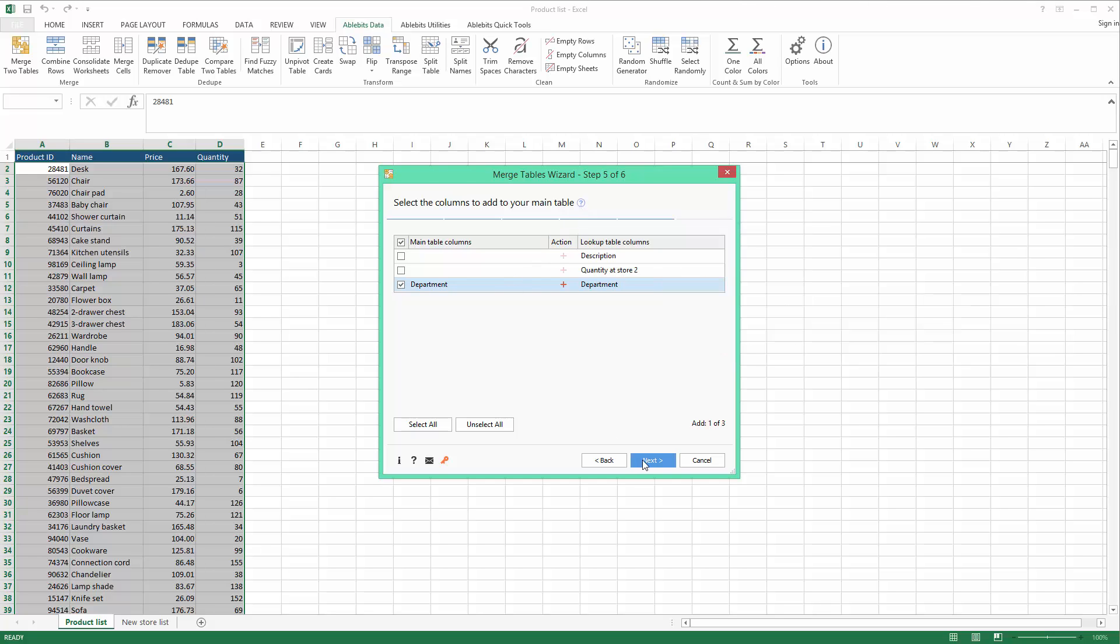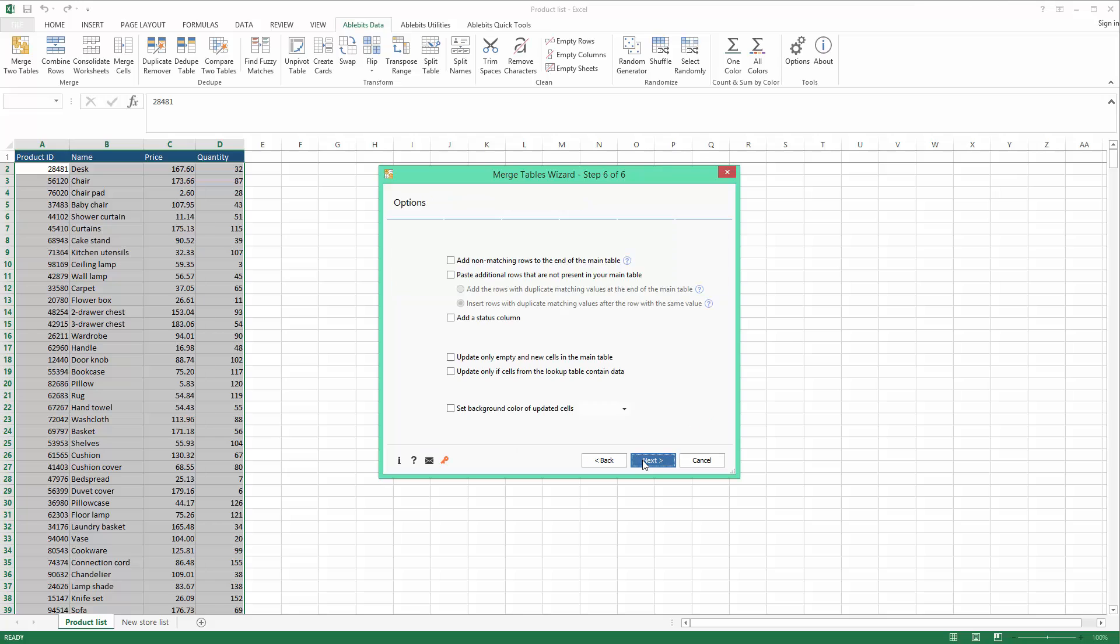You can fine-tune the merge process on the last step. Let me briefly describe the options you get. Non-matching rows are new records you have only in your lookup table. If I want to add new IDs to my master table, and I do, I select this box.